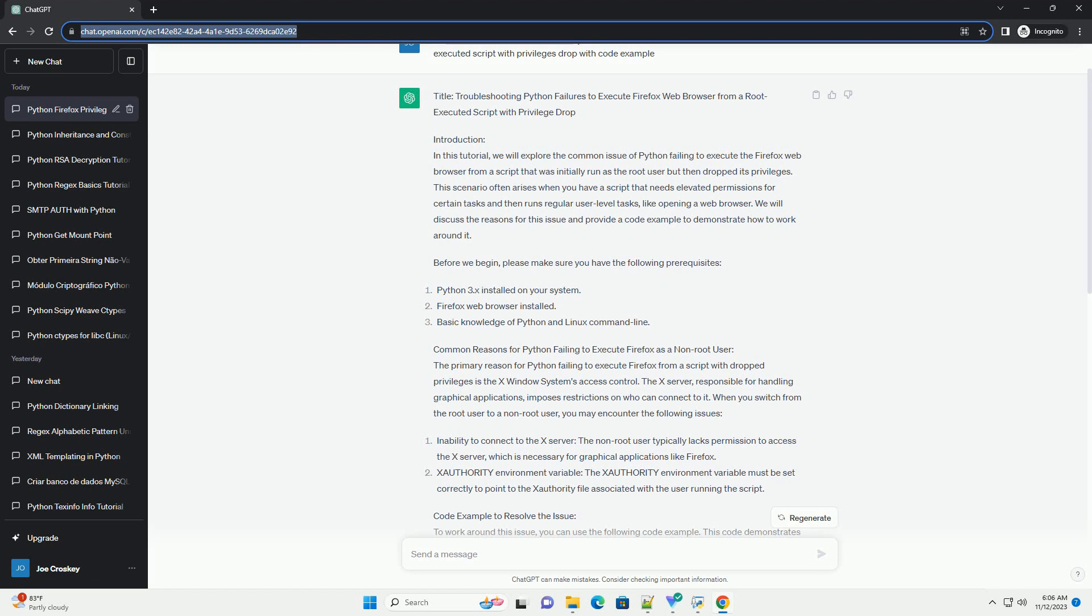XAuthority Environment Variable: The XAuthority Environment Variable must be set correctly to point to the XAuthority file associated with the user running the script.